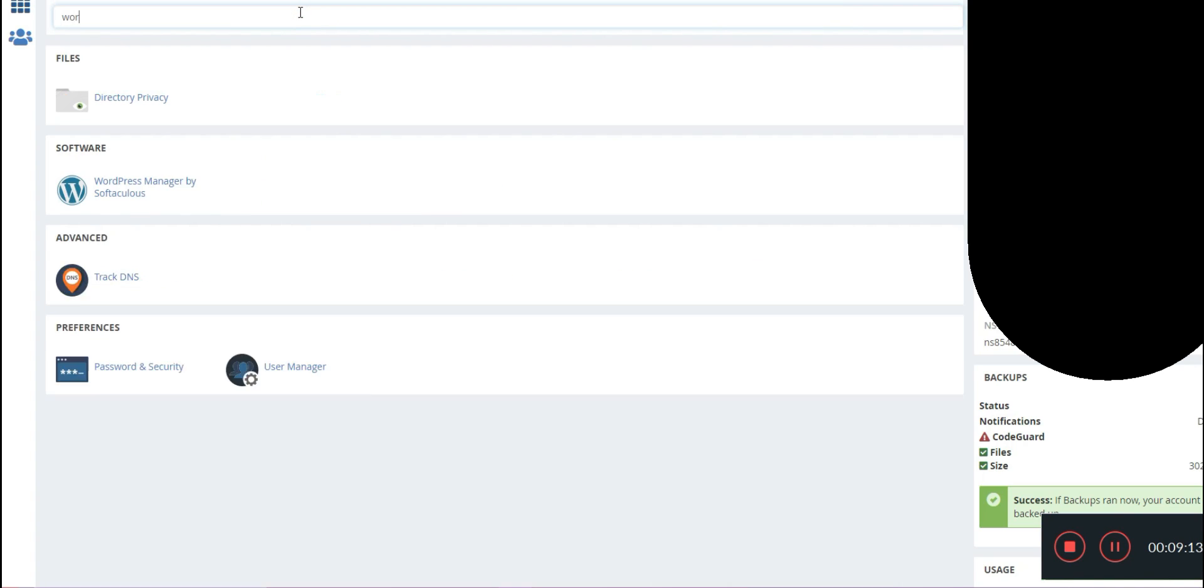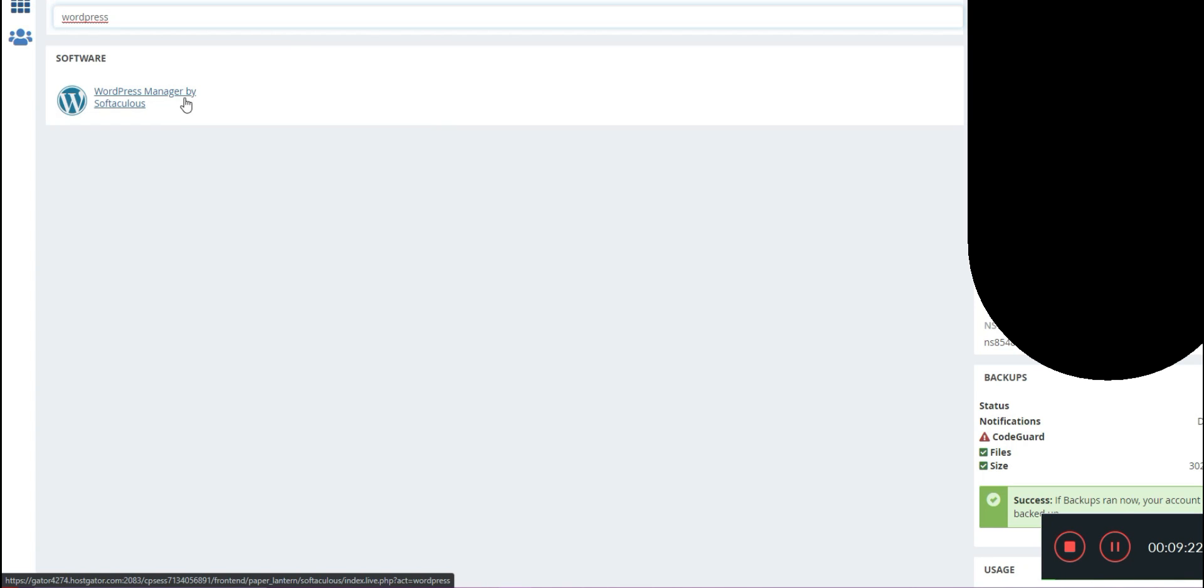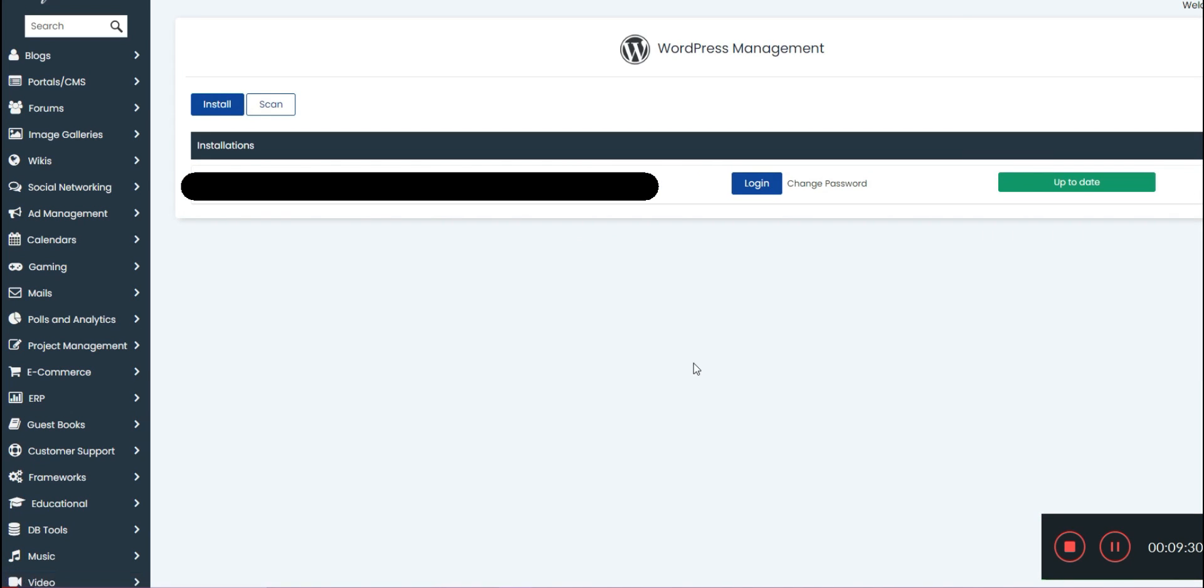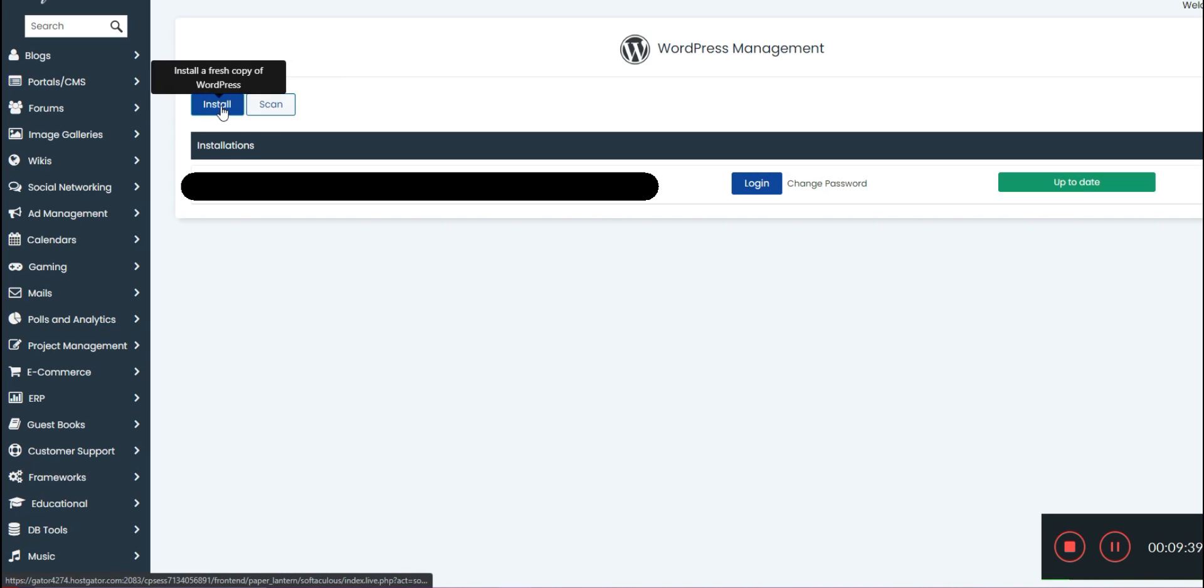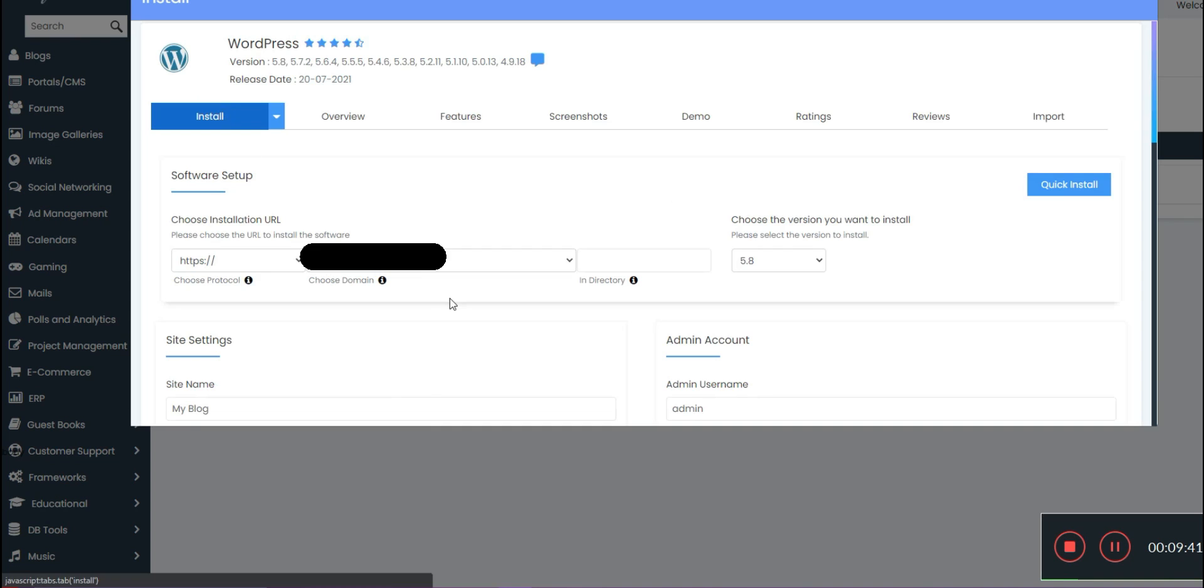So all you're going to do is search WordPress and here in software you're going to see the WordPress Manager by Softaculous. This is a free WordPress installation service that will install WordPress for you directly onto your domain. As you can see here, I've already got mine set up, but if you were to have your first time install, you would go here, click install.